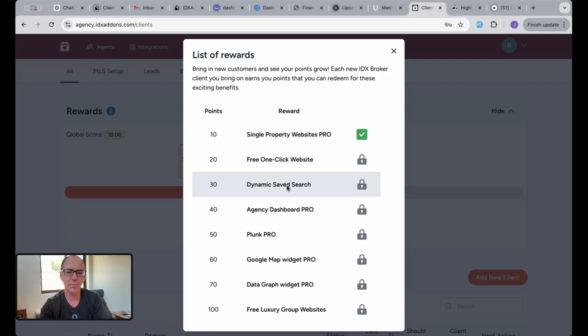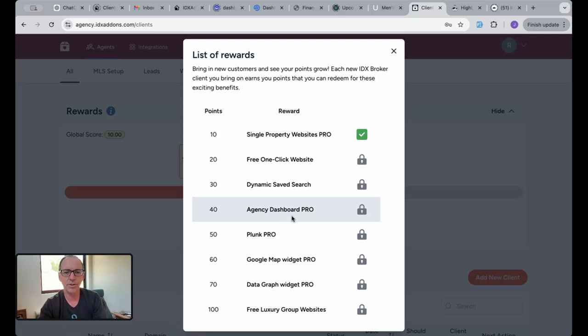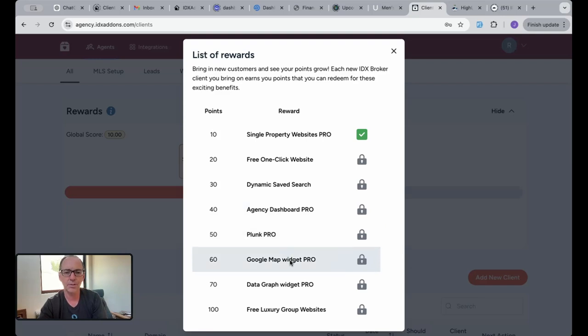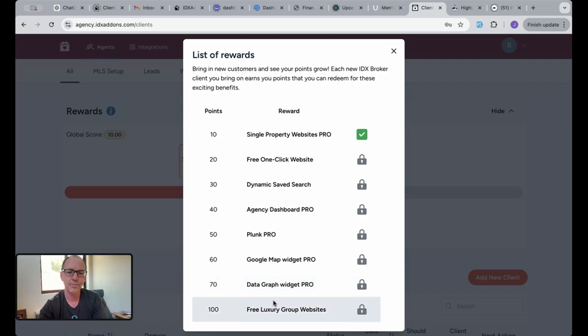The agency dashboard pro, the white label version of the agency dashboard for you, at 40 points. We have the Plunk home valuation pro at 50, Google map widget pro at 60, data graph widget pro at 70. We still don't know what we're going to put at 80 and 90 yet. You'll get free luxury group websites. These are some new one-click websites. These things are beautiful.